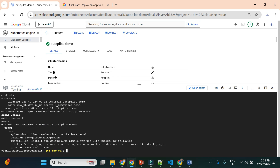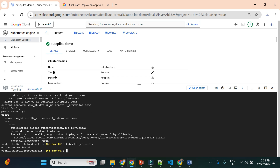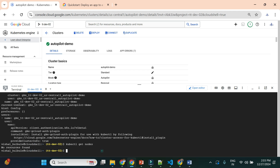Now let's run 'kubectl get nodes' again. This time it doesn't throw an error. For the autopilot cluster, since we haven't deployed anything yet, no nodes are visible — but at least our kubectl commands are working fine.